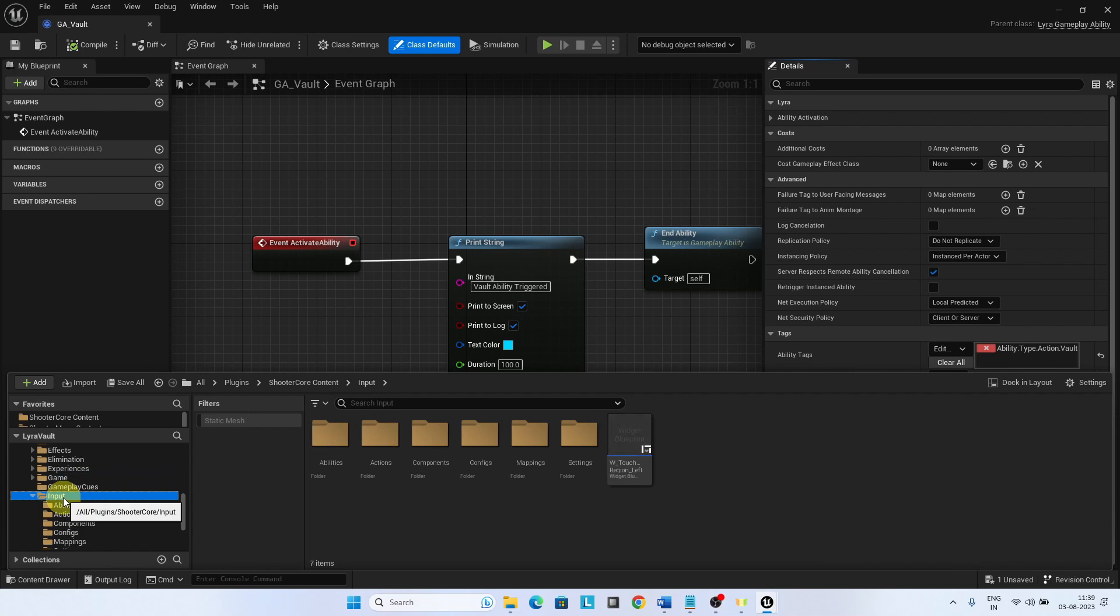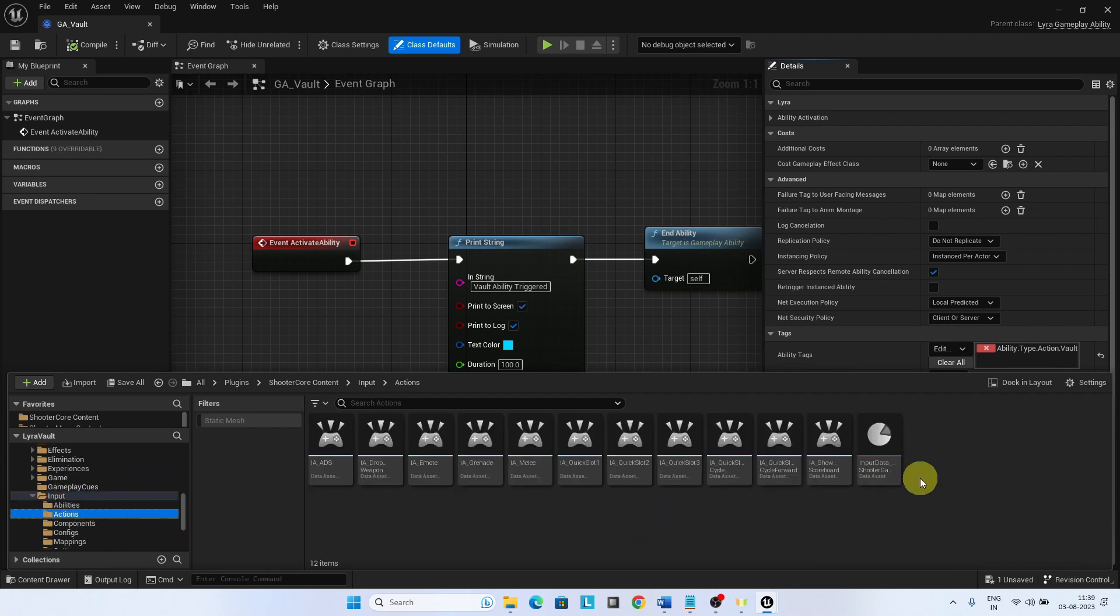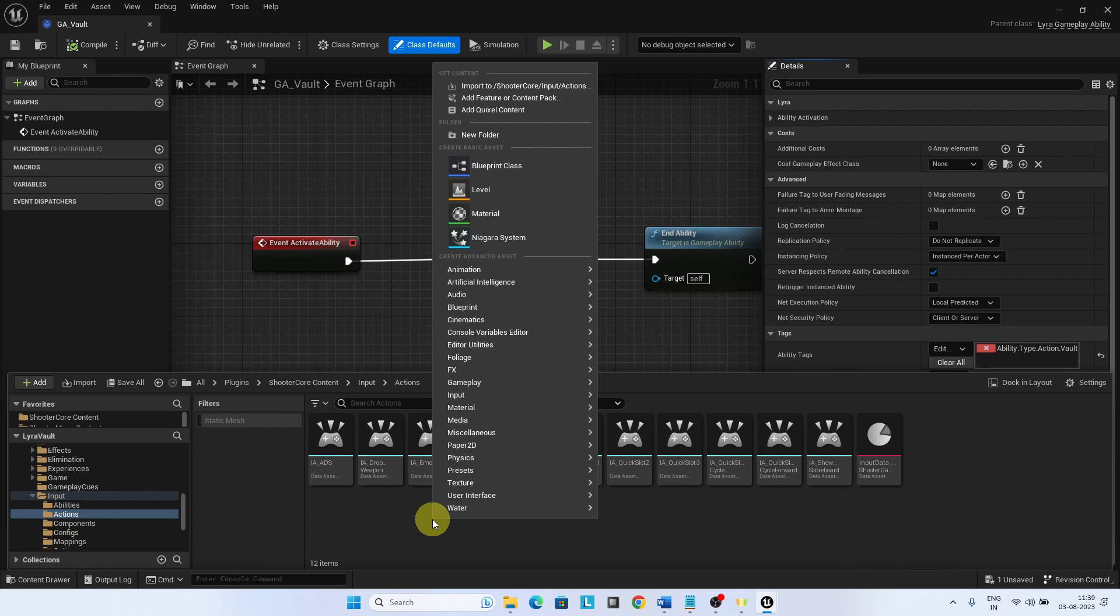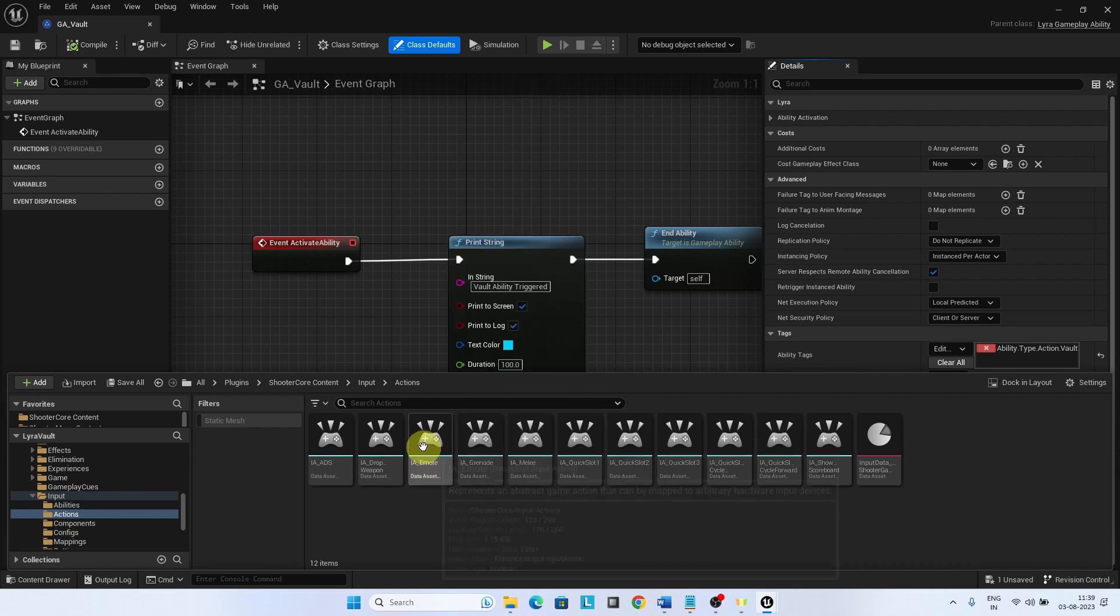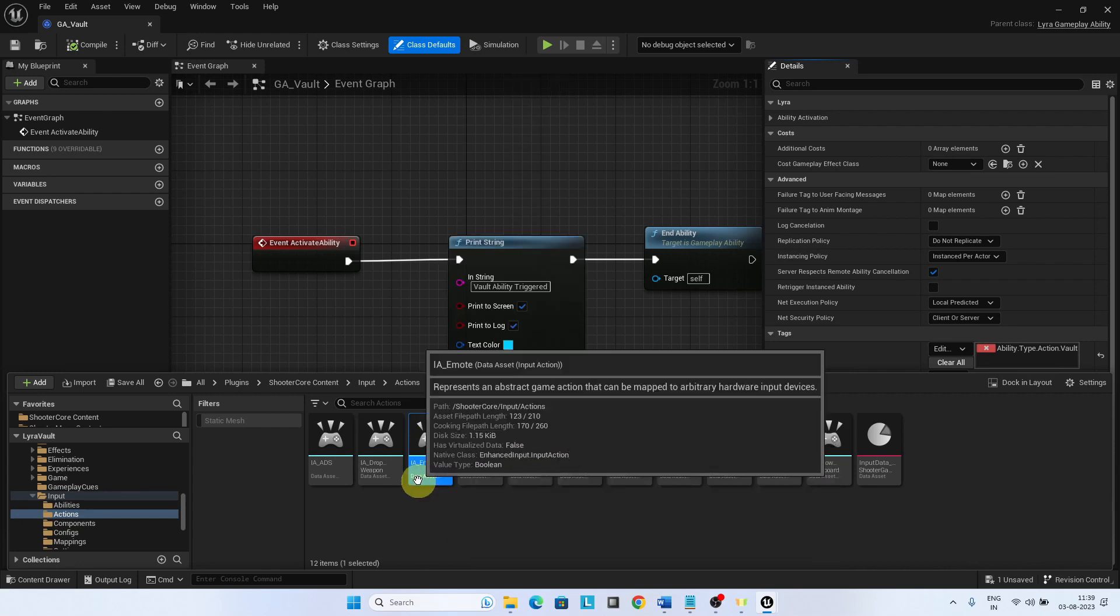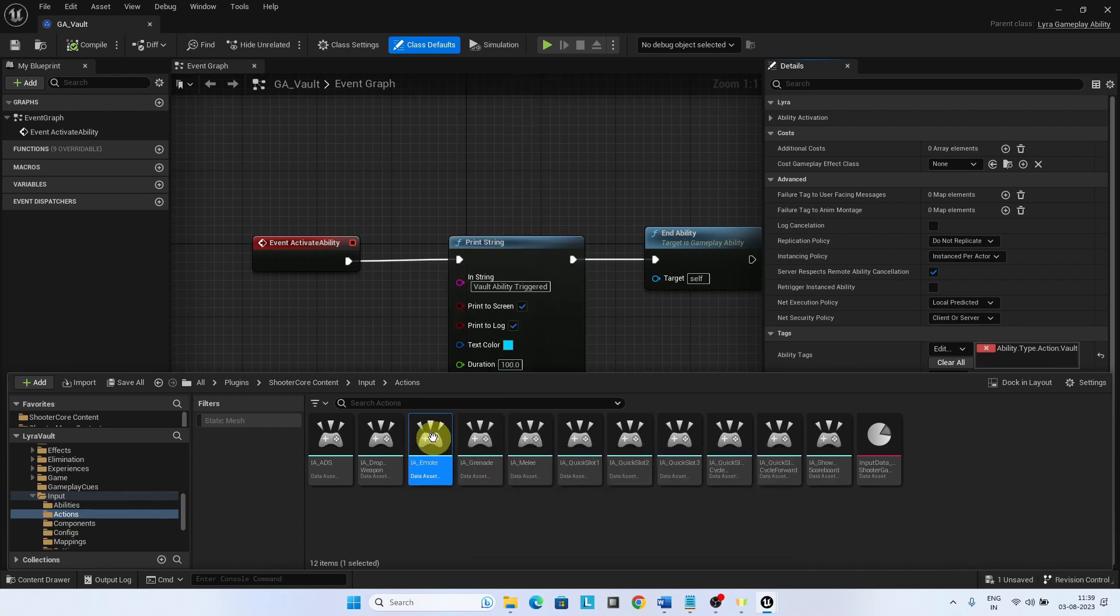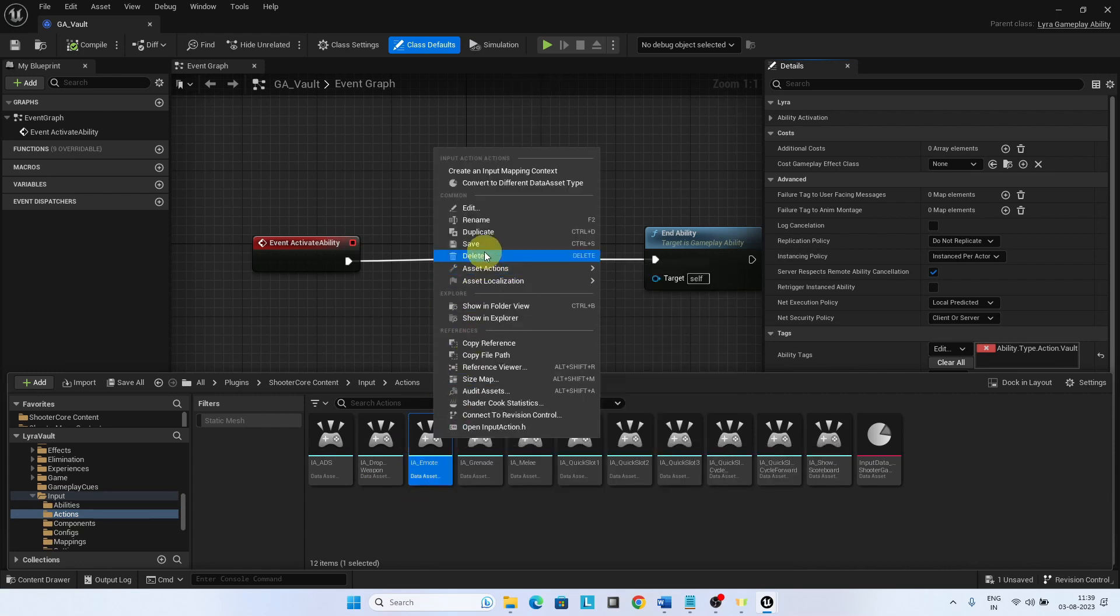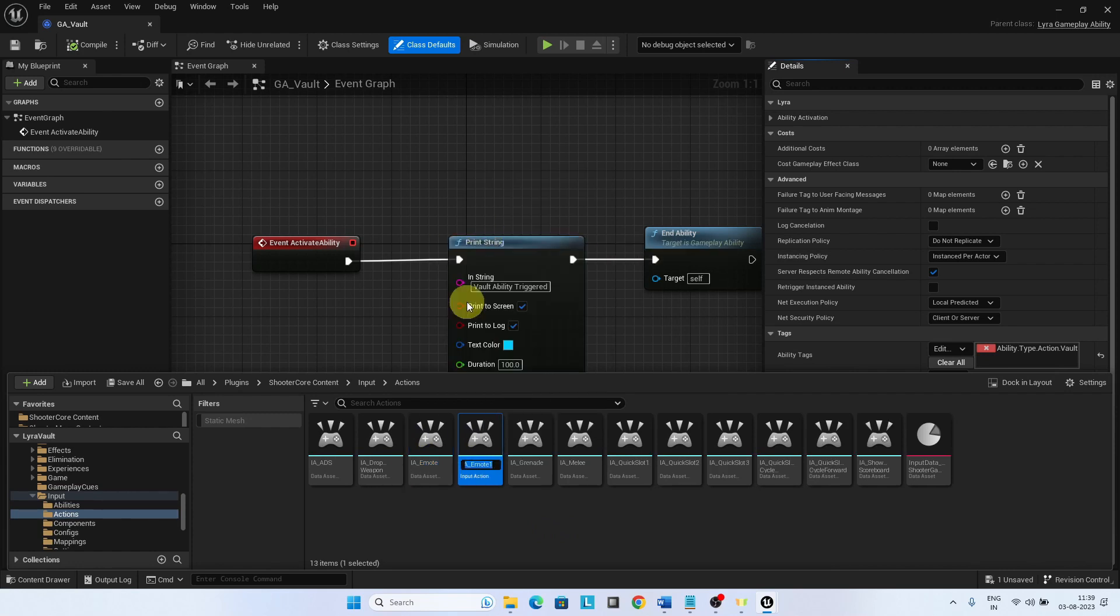Go to Input Actions, duplicate IA Emote action and rename it to create a new input action IA Vault.